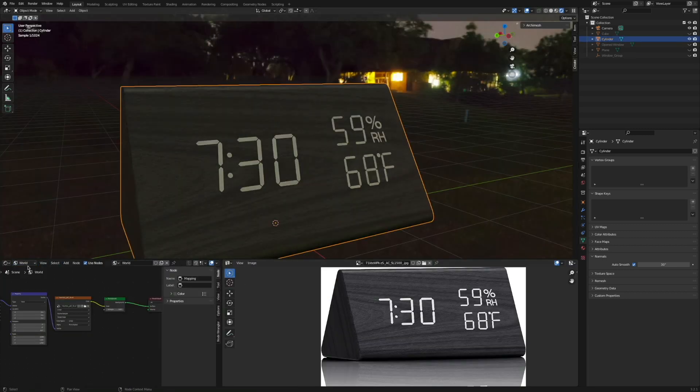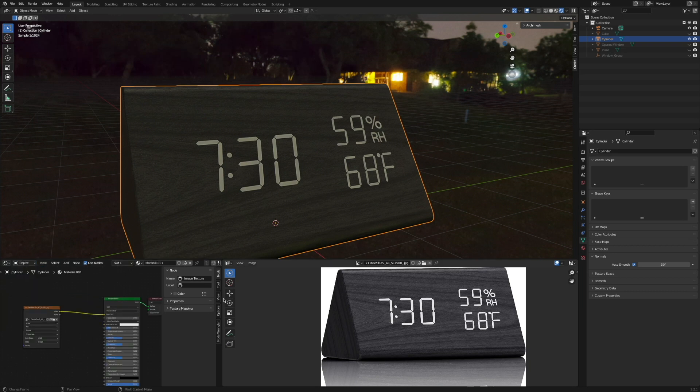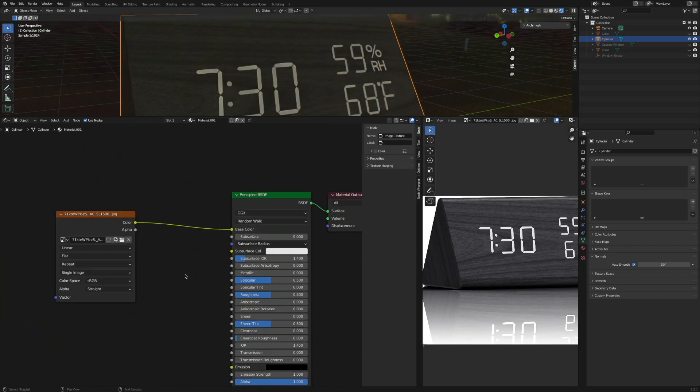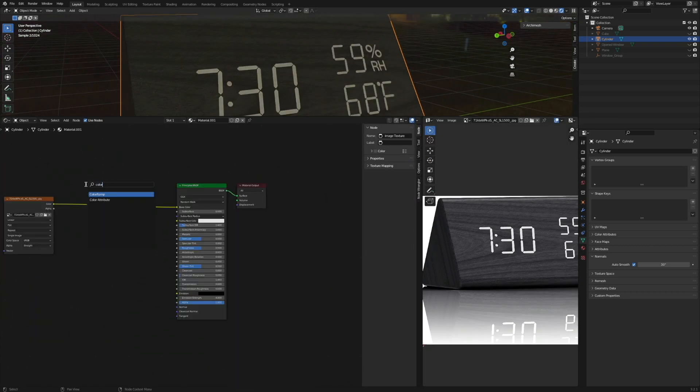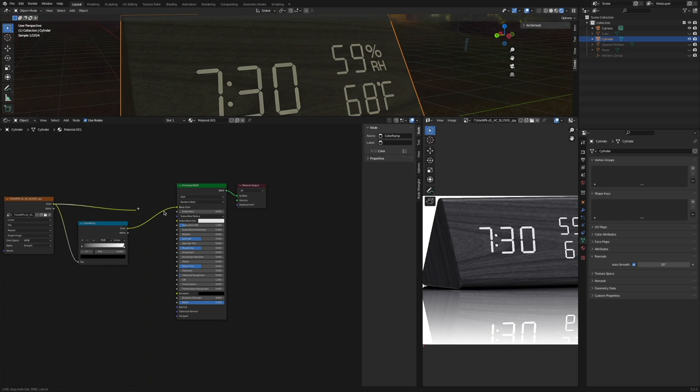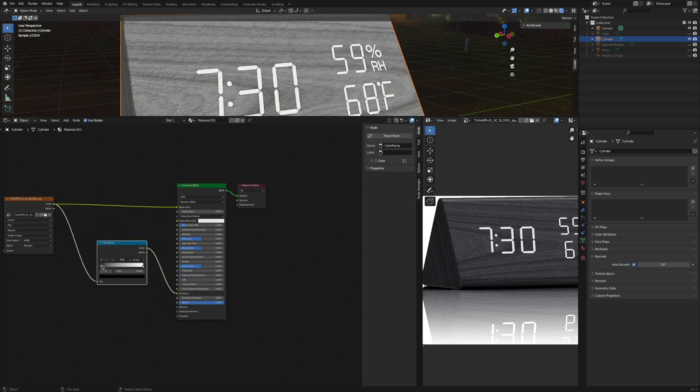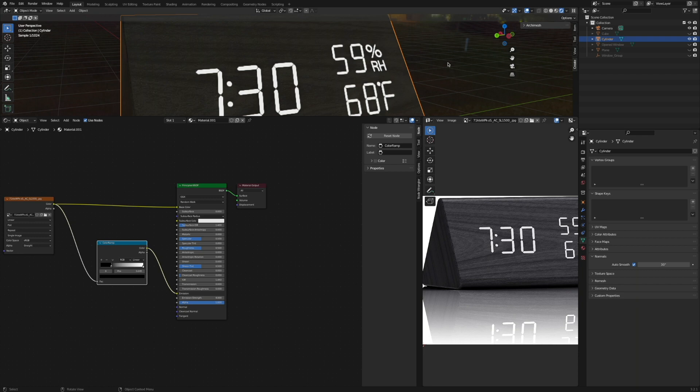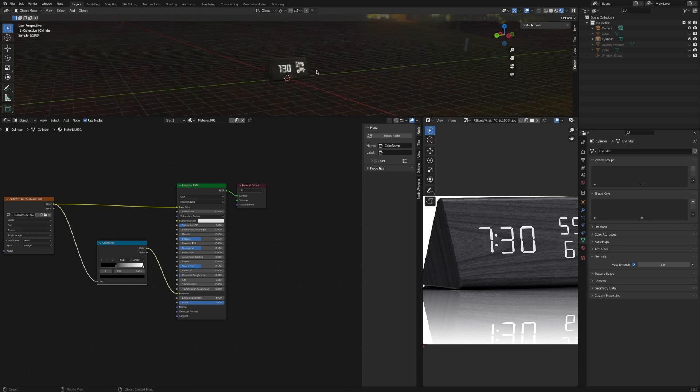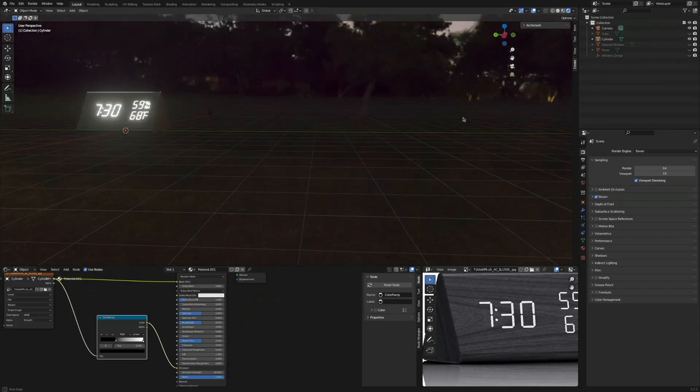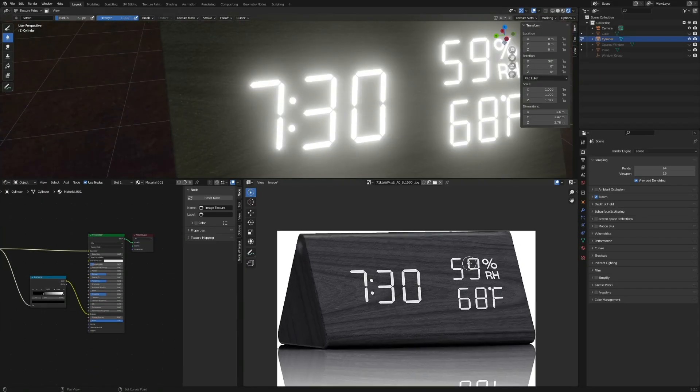All right, looks good, but how can we make the letters on the clock emit some light? Very good question. Hit Shift+A in the shader editor and search for a color ramp. Move the color ramp in between the image color and the emission color input, and then just also plug the color again back into the base color. Then clamp out some of the black values with the color ramp, turn up that emission strength and we're pretty much done.